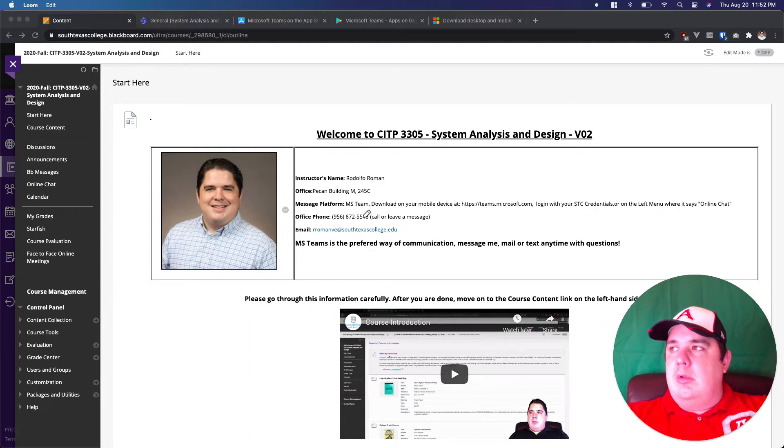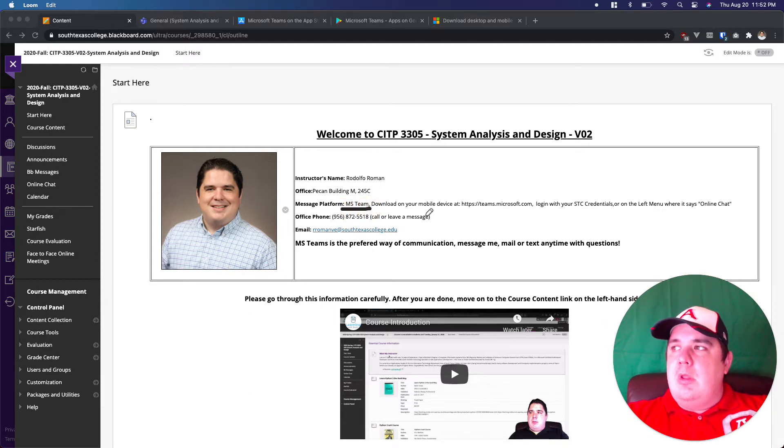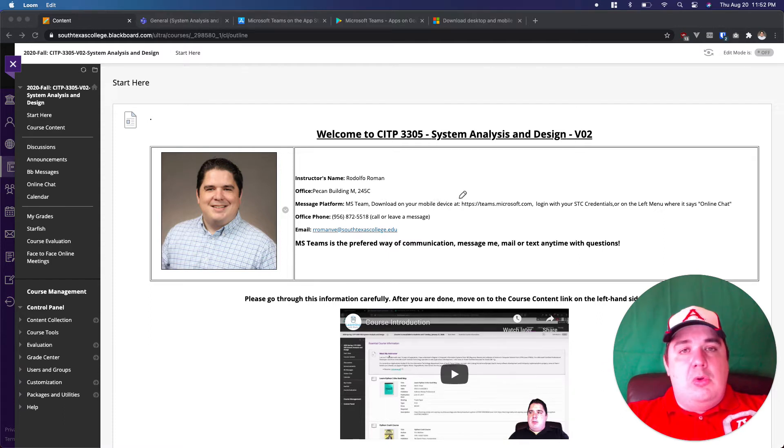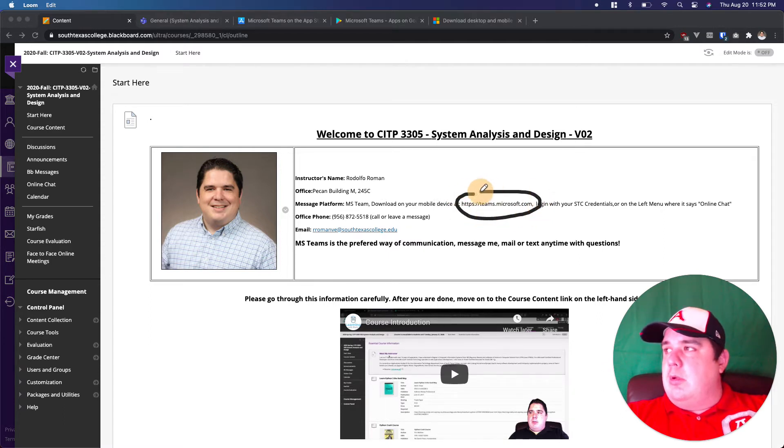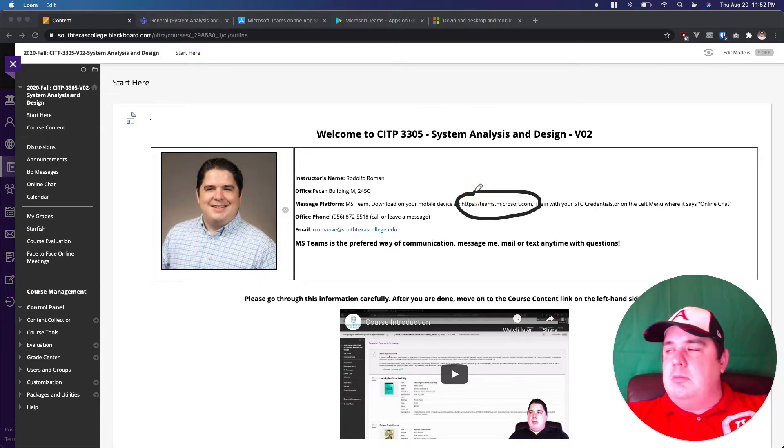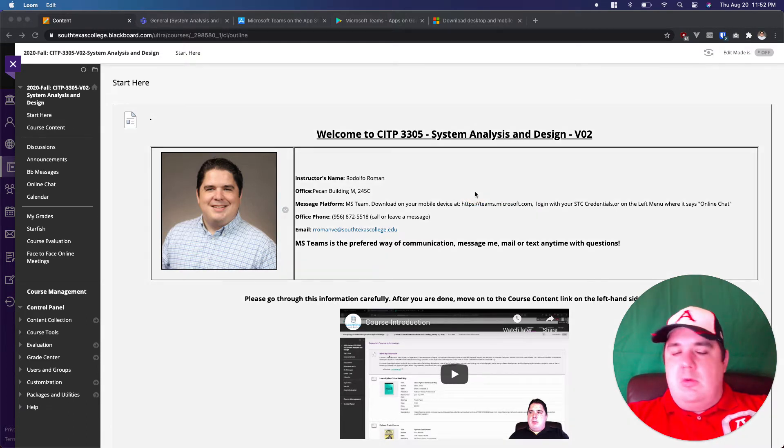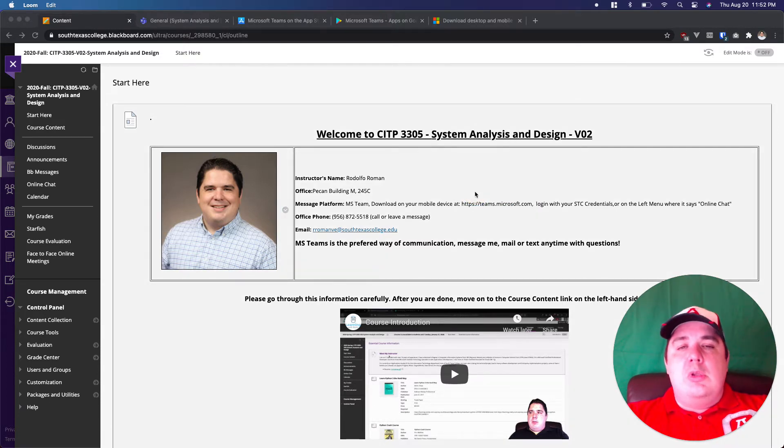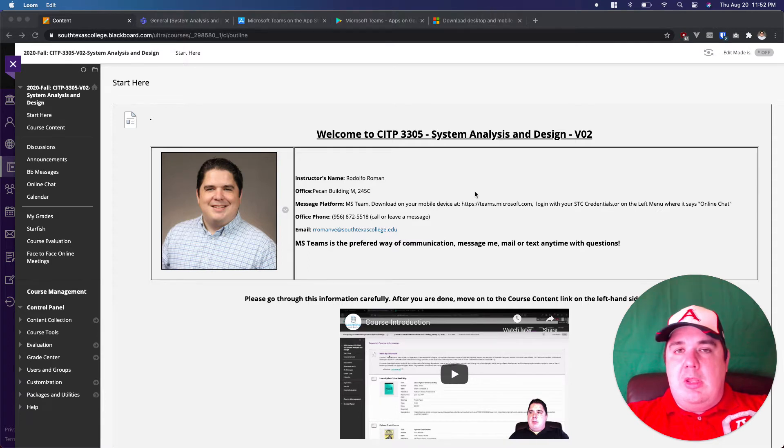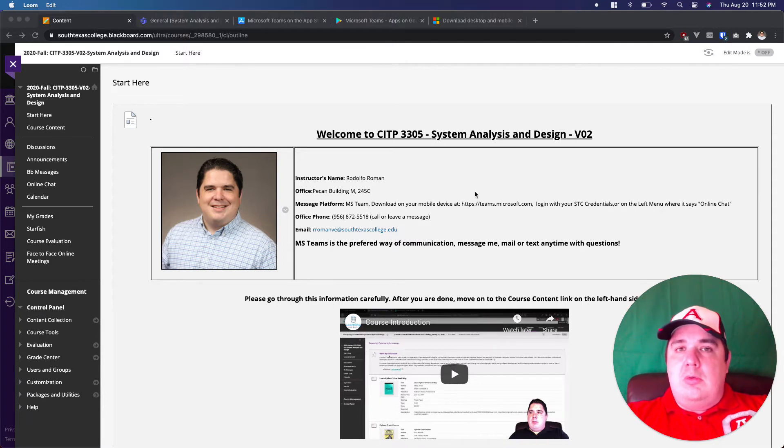I want to make really big emphasis here. I suggest and actually prefer to communicate through Microsoft Teams. After we get to Microsoft Teams you can download it on your mobile device, you can download it on your computer. This is going to be the webpage teams.microsoft.com. It's really simple and you will need to have your STC credentials.